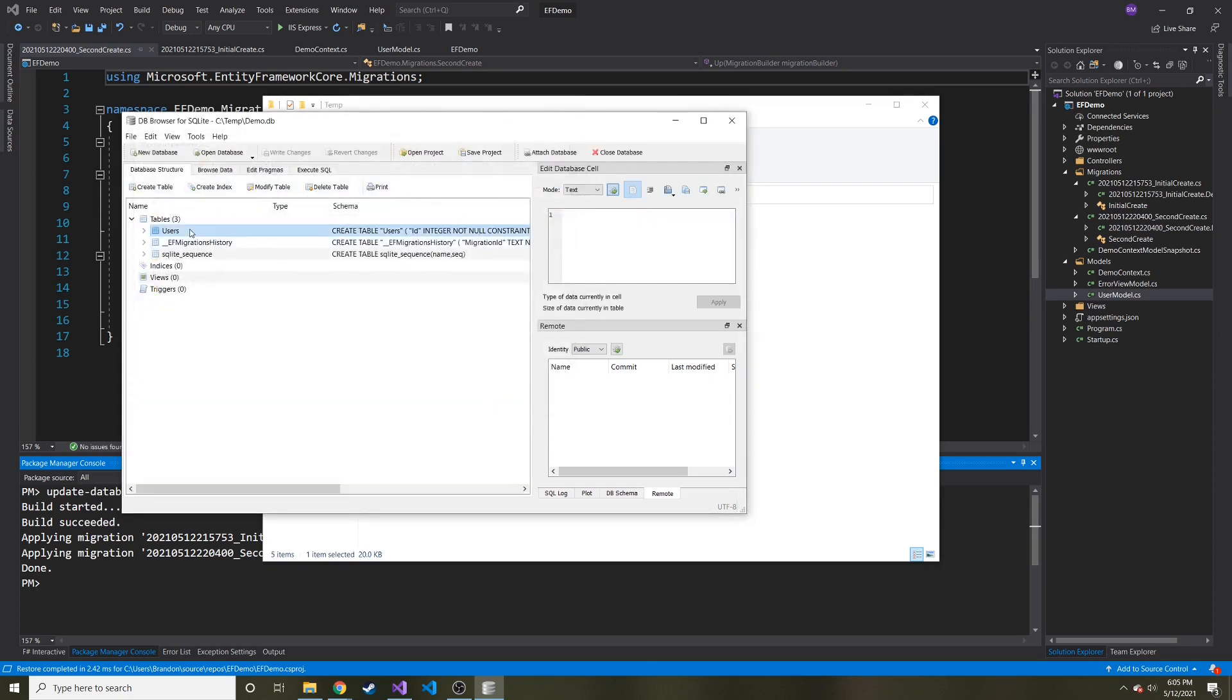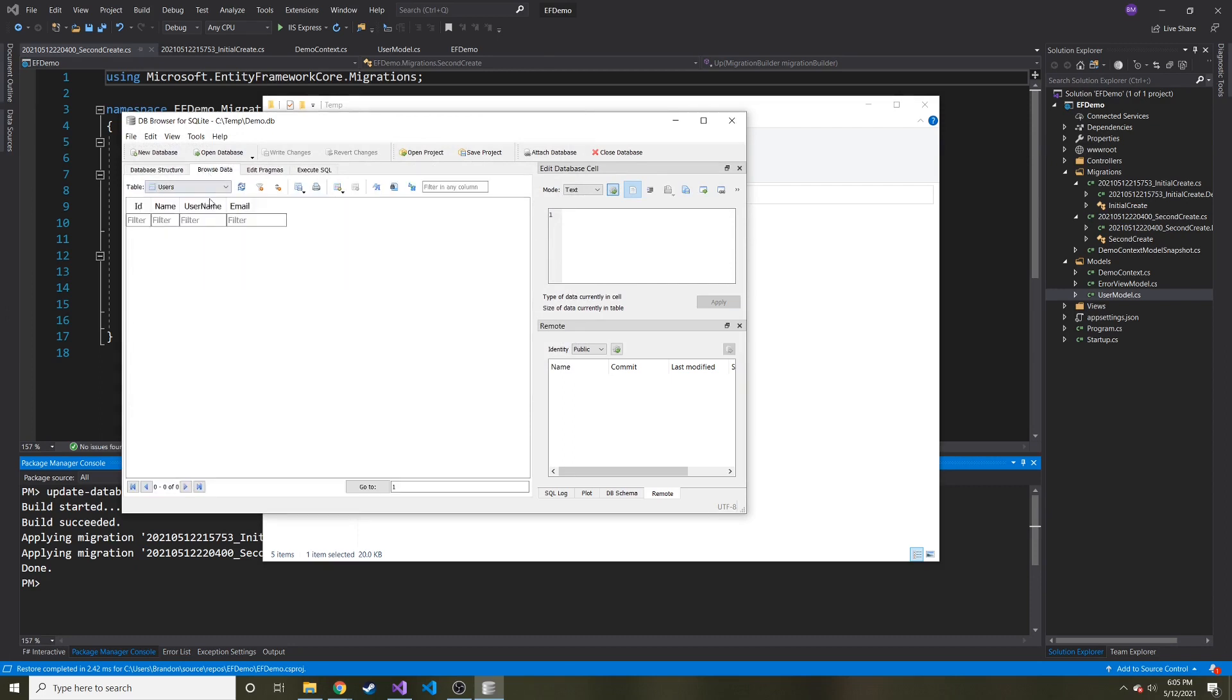And then here you can see there's a new table in here. It says users. So let's browse data. Now we have ID, name, username, and email.